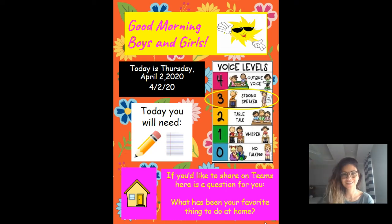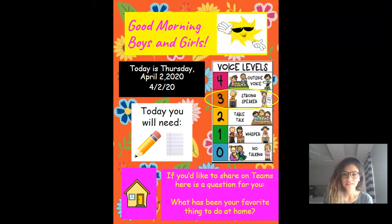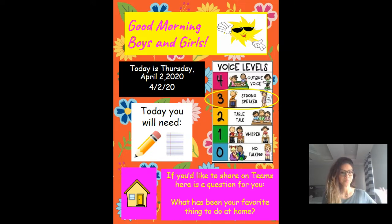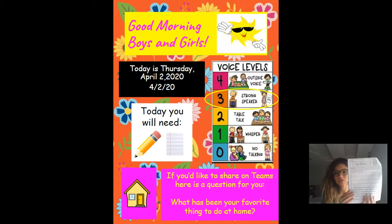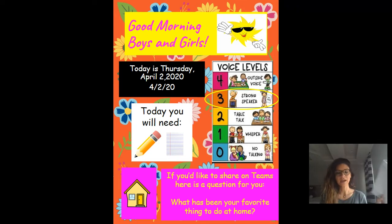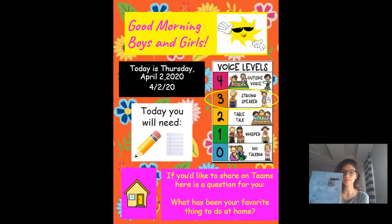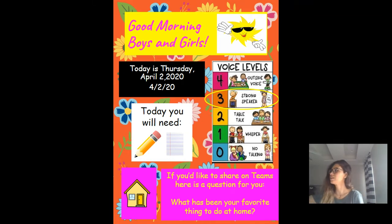Hello, boys and girls. This is Ms. Elsa. Today we are doing Wit and Wisdom. Today is Thursday, April 2nd, 2020. Today you will need a paper that looks like this — it's in your packet, your worksheet packet. You're also going to need your blue book.